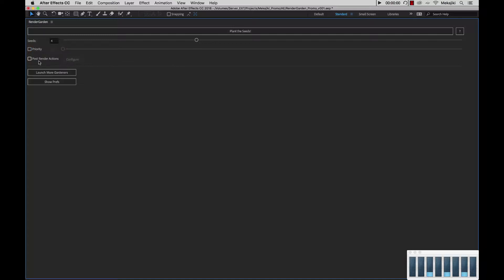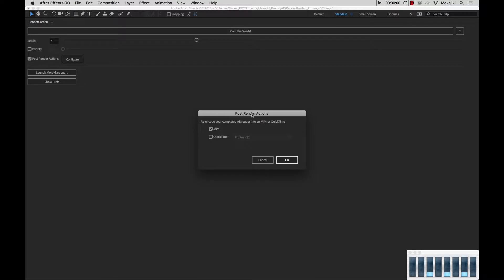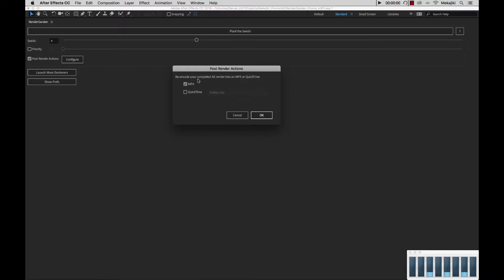Next is our post render actions. If I turn this on and hit configure, you'll see we have two different options inside here. After my render is completed and I have this option turned on, RenderGarden will take that rendered file and run it through another render action. In this case, I have it selected for MP4.